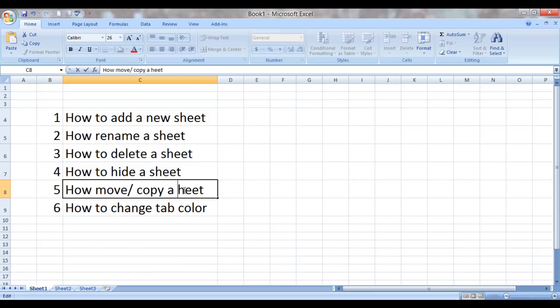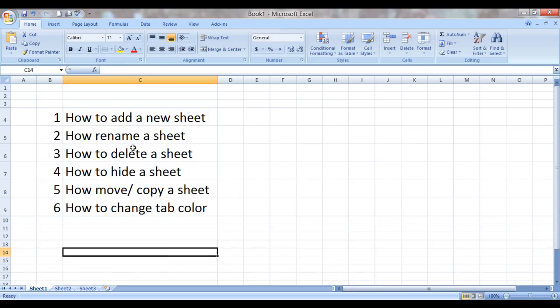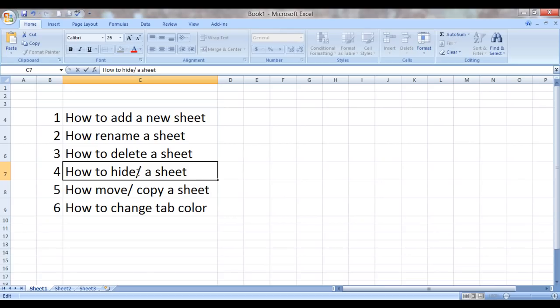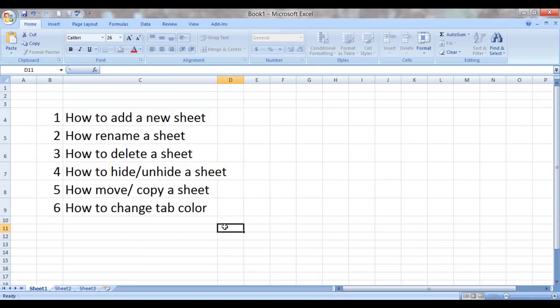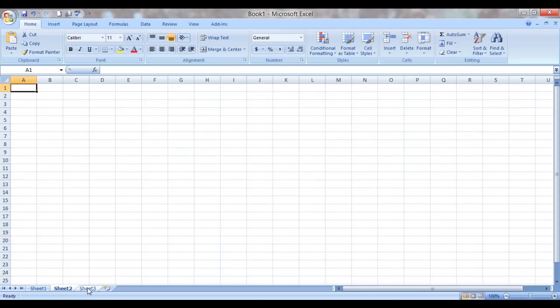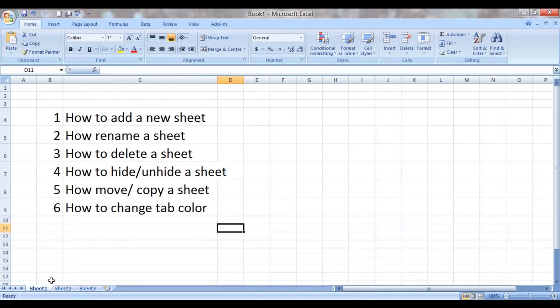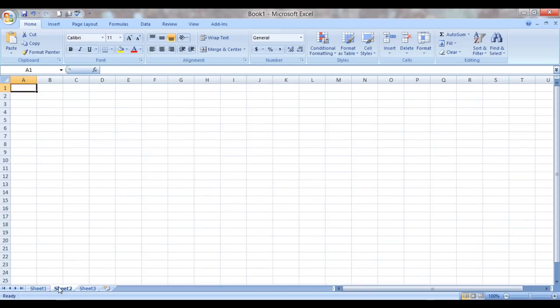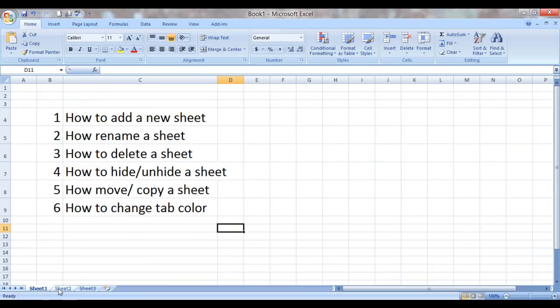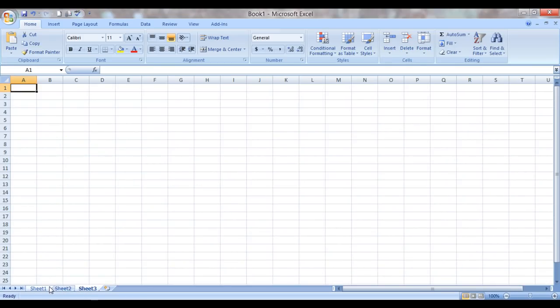First of all, what is a sheet? A sheet is a page in Excel wherein you can store and create data. Usually Excel 2007 automatically comes with an option where whenever you open up a new workbook, it will have three sheets loaded already.